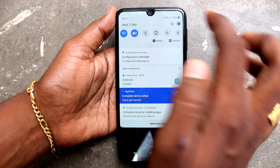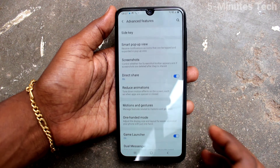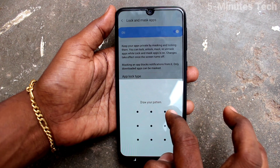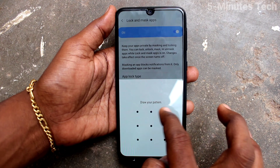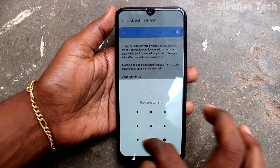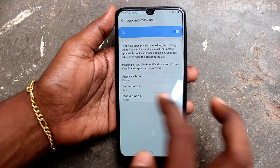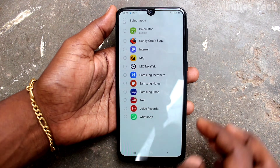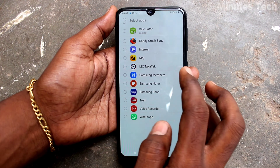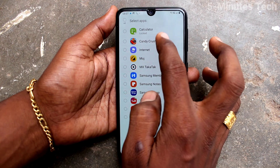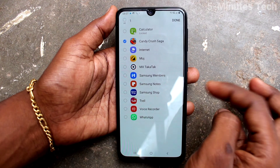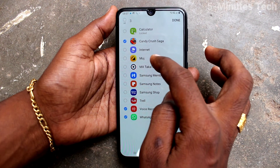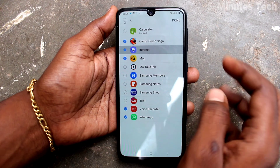Again, go to Settings and click on Advanced Features, then click on Lock and Mask Apps. You will need to enter the app lock pattern. Here, click on Masked Apps — you can mask some apps so they will be hidden from the home page.